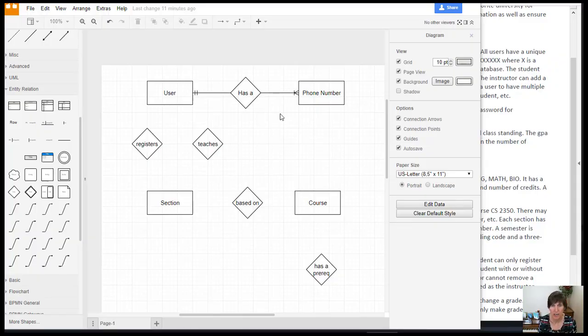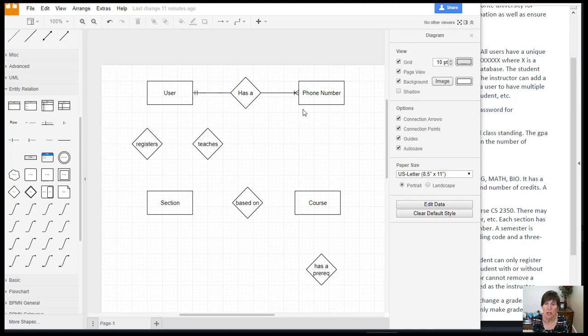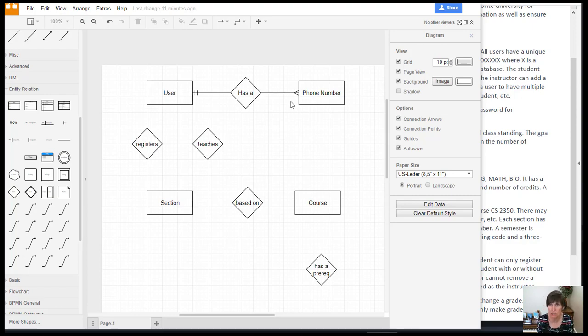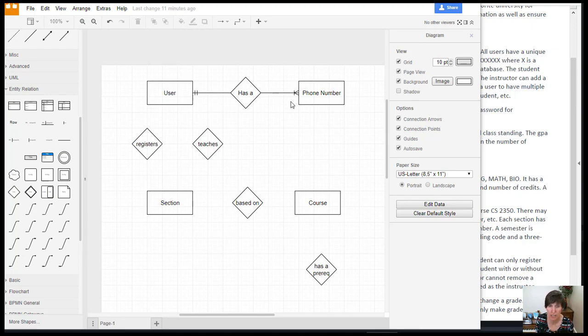Now that we've identified the multiplicities on the end of this connecting line, we need to specify any assumptions. So the multiplicity on the phone number side was specified in the scenario. It was one or more. And so that was easy to represent, and we need no assumption for that because it's completely explained in the scenario.